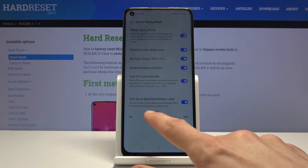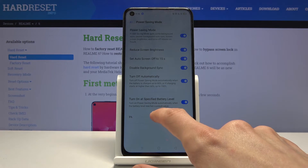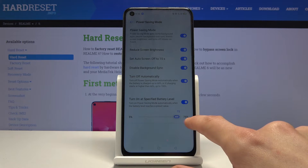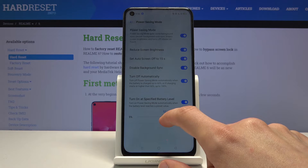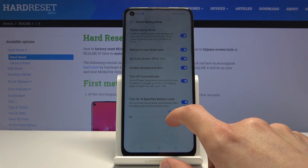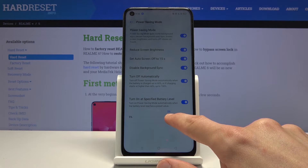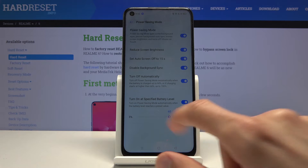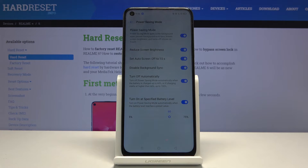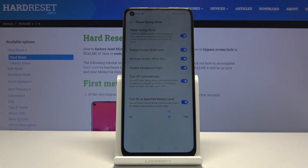The power saving mode can be set to turn on at whatever percentage you want, from 5% all the way up to 75%. For example, set it to 60% — the moment your device drops below 60 it turns on, and the moment it goes above 60 it turns off.